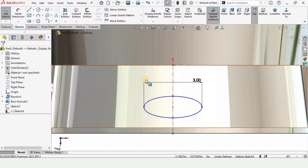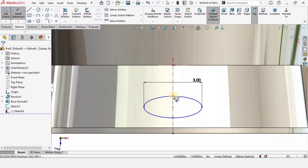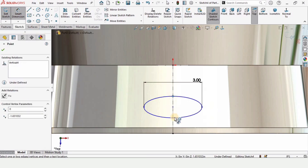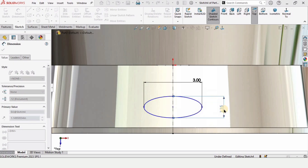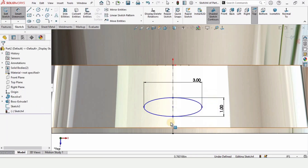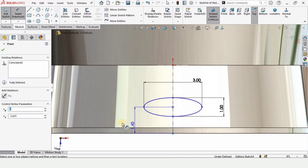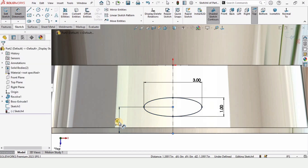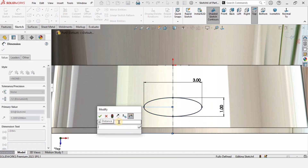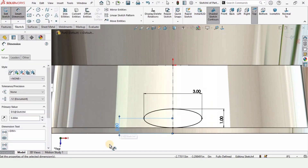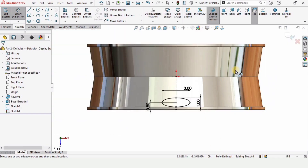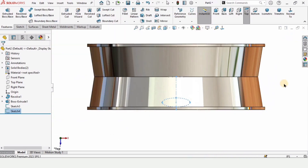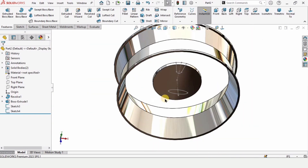Select the Smart Dimension tool. From this point to this point of the ellipse specify one inch as the distance. Then select the center point of the ellipse and the corner and specify 0.8 inches. The sketch is now fully defined — exit the sketch.